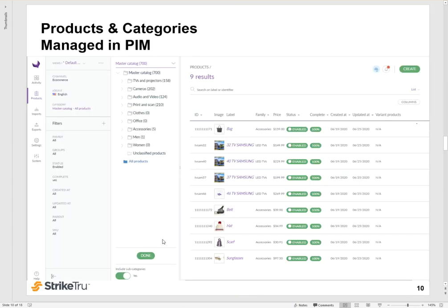Here's a look at your PIM instance. This one is showing that there are roughly 700 products in the Master Catalog. And out of them, nine products are completed and enabled for the e-commerce channel. And this is what we will be importing into BigCommerce.